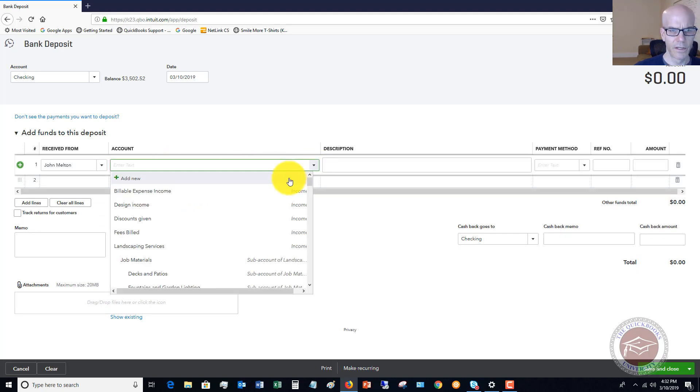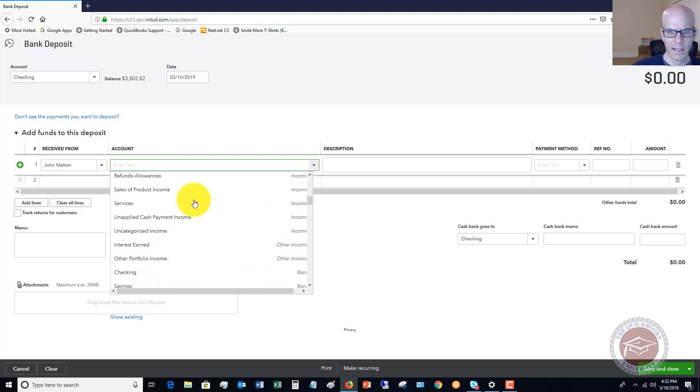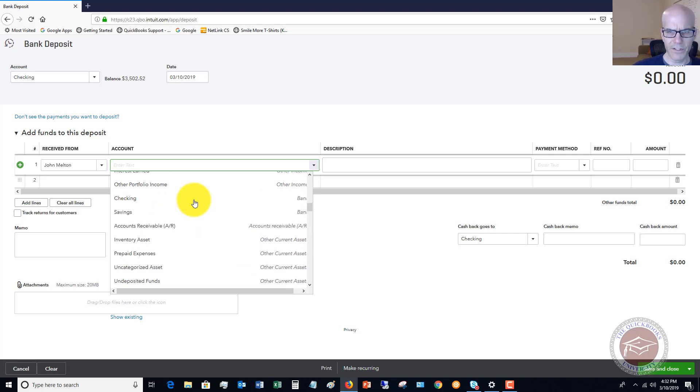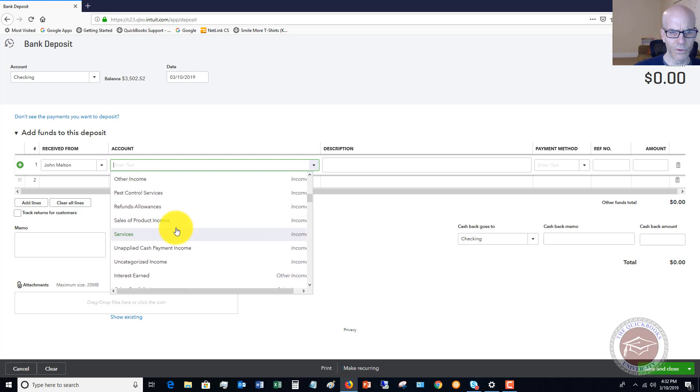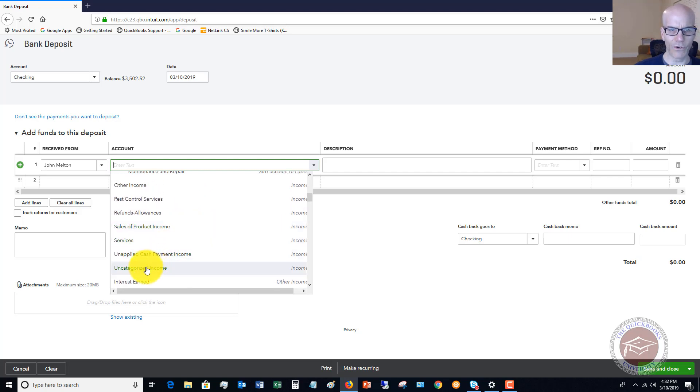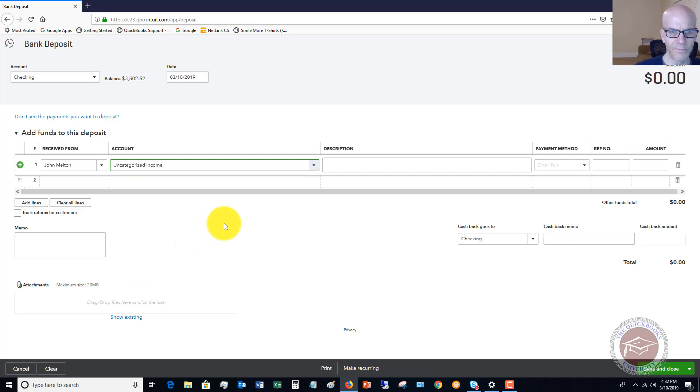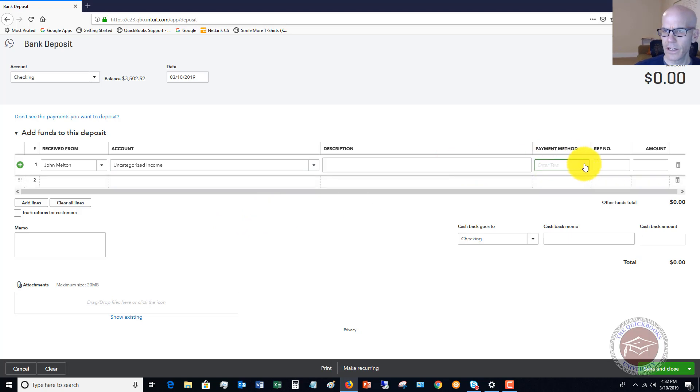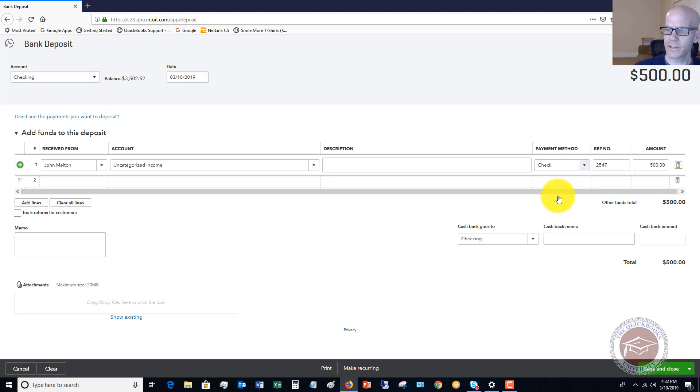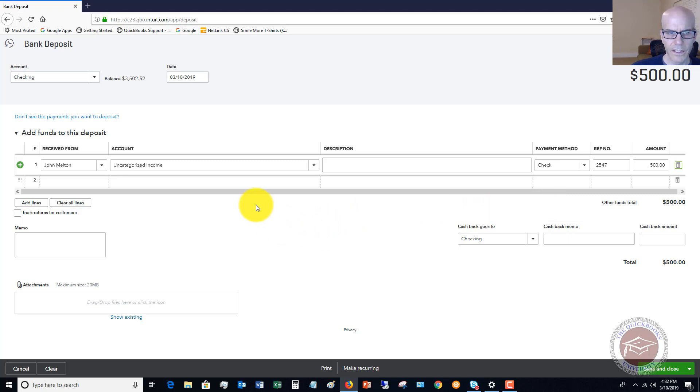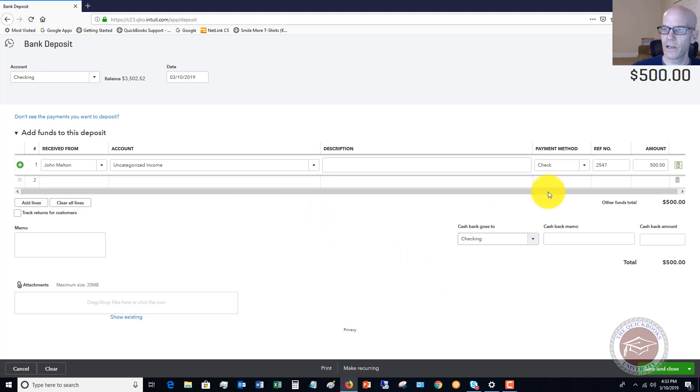We'll say this is uncategorized income—not my favorite account, but let's say that's what it is. The payment is check, reference number 2547, and we'll say it's $500. This is a payment that doesn't go against an invoice; could be a rebate or some other kind of check, but it's not for an invoice.